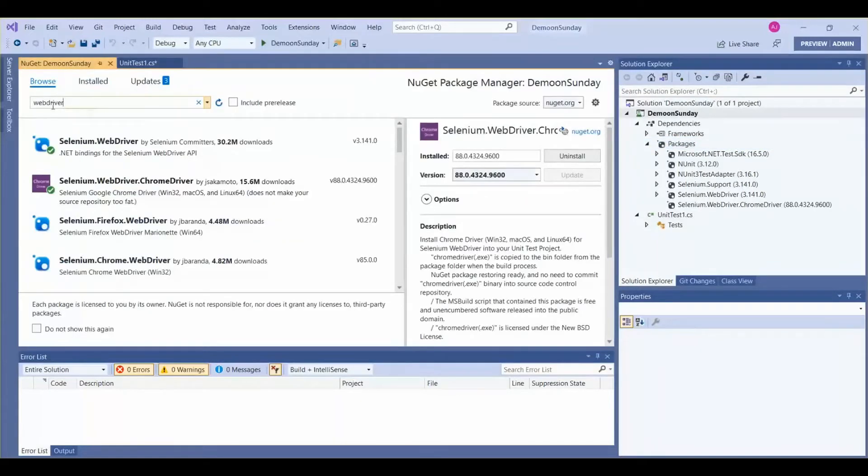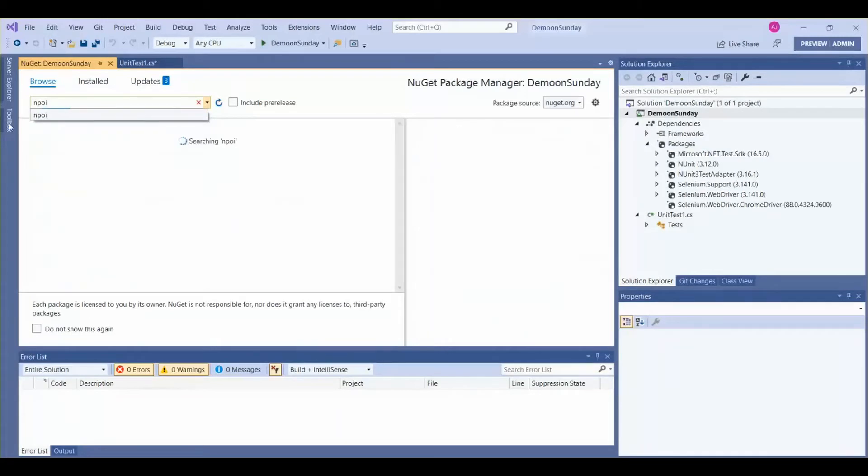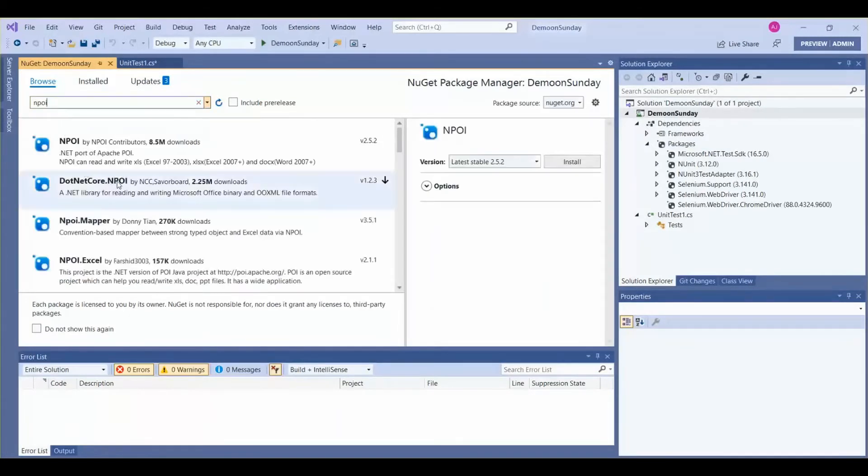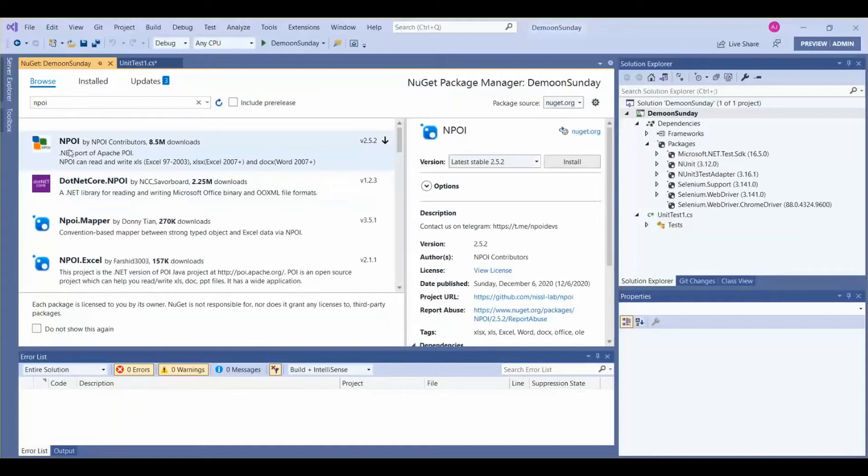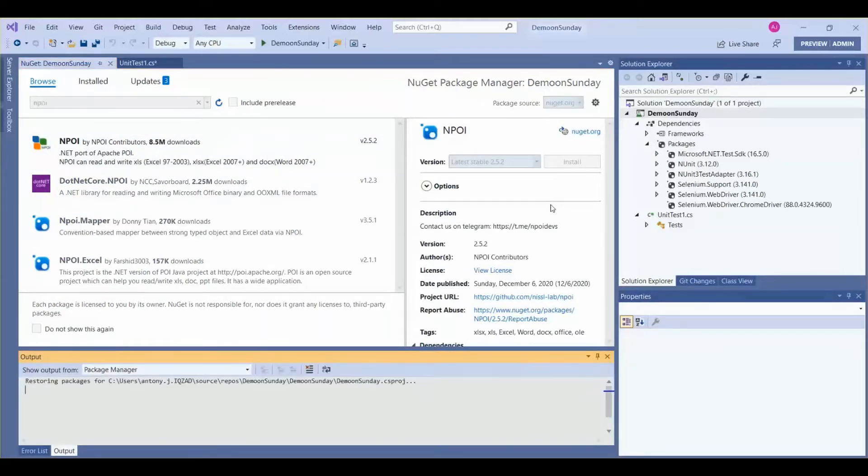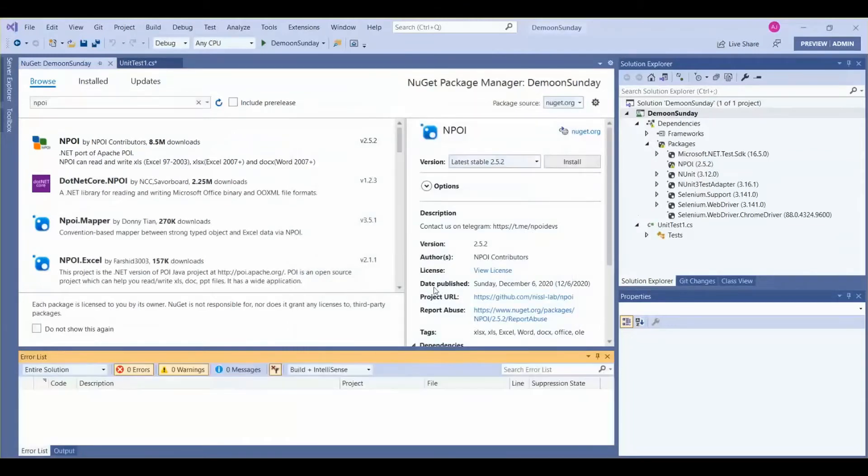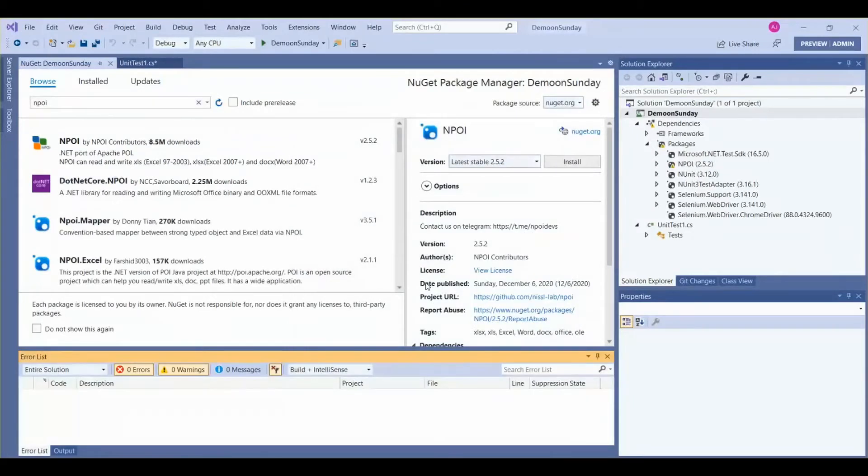Here we need to import one package, NPOI. This is the first one we need to install for reading data from the Excel sheet. Let's install it. Let's click on OK. The required package is installed. Now we can read the test data using our code.